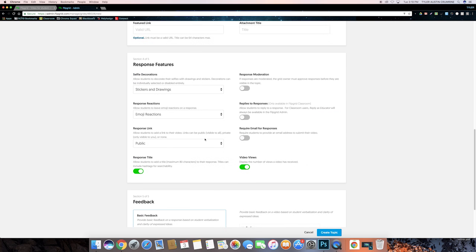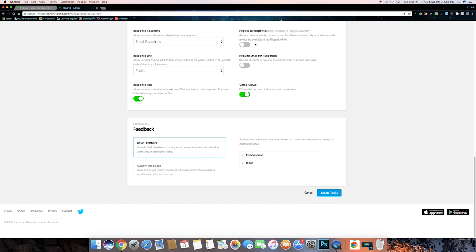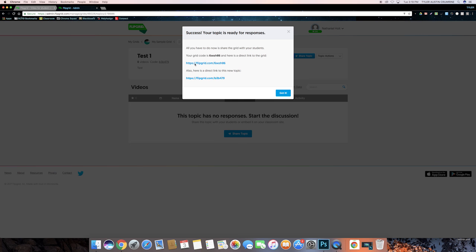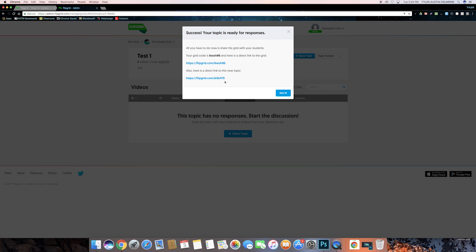This box right here allows you to change the privacy settings, and it also lets you alter the way students can respond to your topic. Alright, so once you're satisfied with your choices, go ahead and click create topic. After you hit create, you'll be presented with a code which students can use to join your topic. You'll also be given a link that they can go to to go into your grid, and also a link to go straight into your topic.